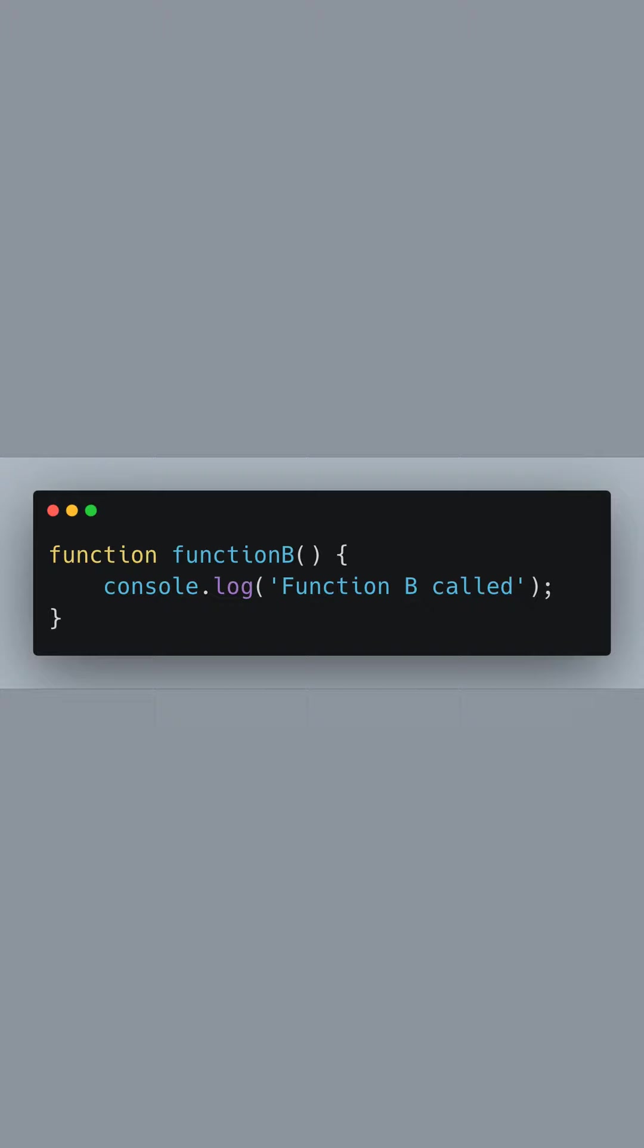Following function A, we define function B. This function serves a similar purpose, to log 'function B called' to the console. These distinct functions will demonstrate how we can export and import multiple pieces of functionality from a single module.